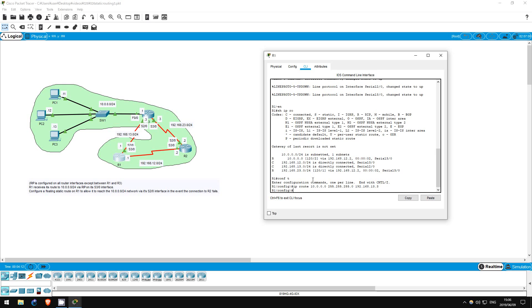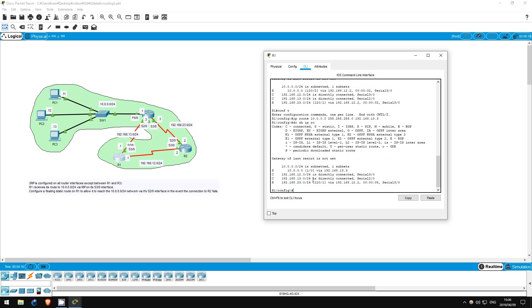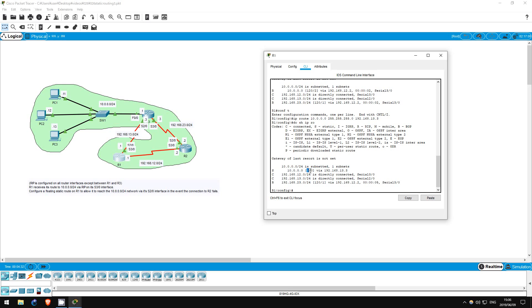Do show IP route. Well, now the route to 10.0.0.0 learned via RIP isn't displayed in the routing table. It has been replaced with our static route because it has a lower administrative distance. The default administrative distance of a static route is 1, as you can see here.